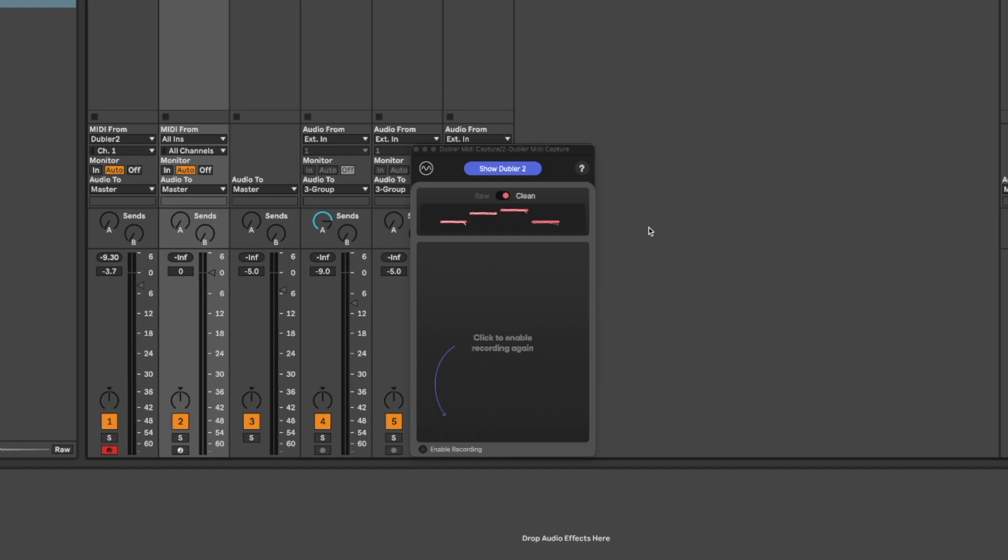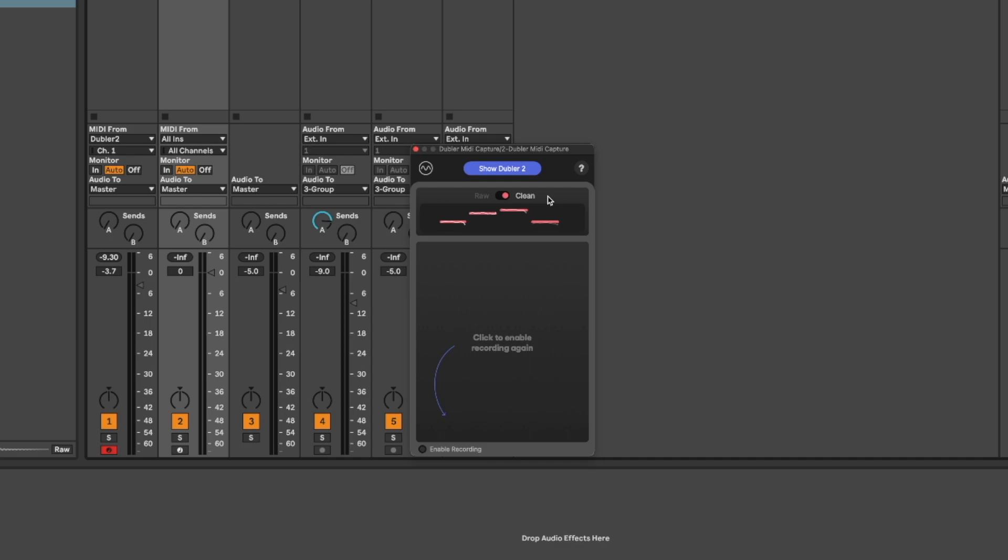MIDI Capture will offer both a raw and a clean version of the clip meaning we can decide whether we want the cleaning algorithm applied or not. The cleaning algorithm removes unwanted ghost notes and any leftover latency so you can see in the raw version there's a few extra notes here than the four that I was just intending to sing.